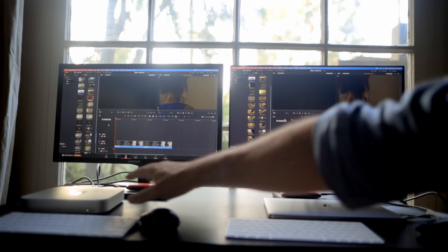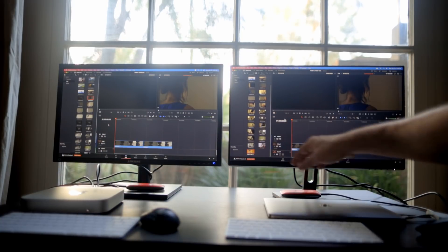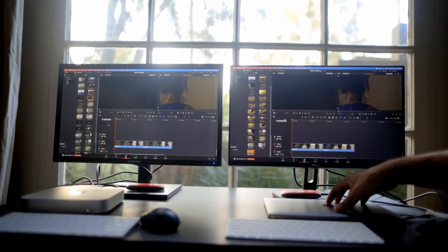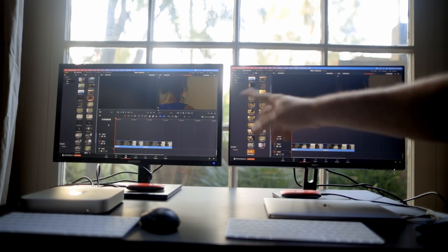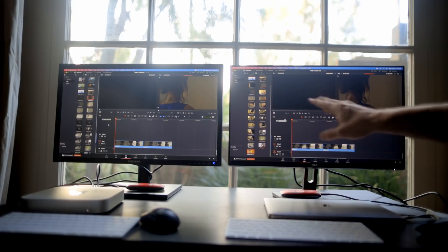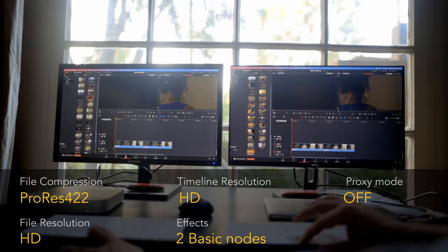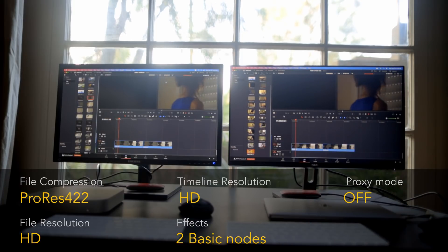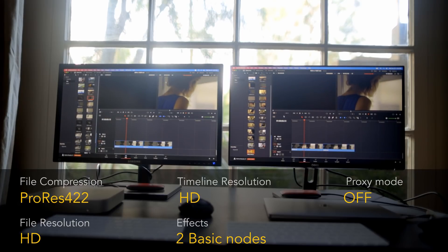To the left we have the one with 8 gigabytes — the Mac Mini I've been using for the past week — and to the right we have the one with 16 gigabytes of RAM. They're both opening copies of the same project files and we're going to check the playback performance. Let's start with an easy test: playing an HD ProRes 422 file on an HD timeline with two basic nodes added. As expected, they're both playing this footage back at 24 frames per second without any problem.